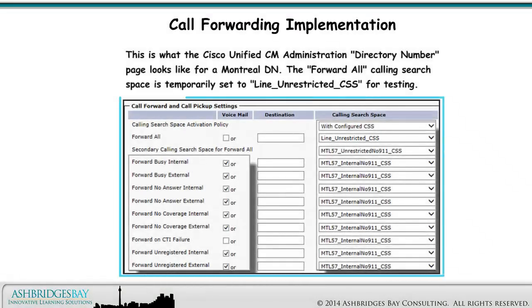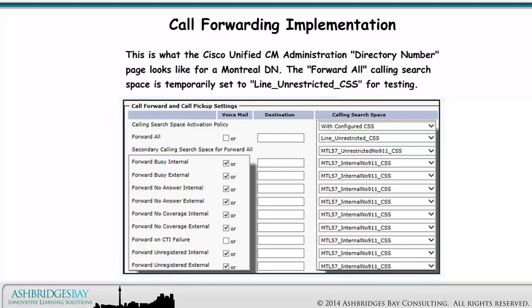This is what the Cisco Unified CM Administration Directory Number page looks like for a Montreal DN. The forward all calling search space is set to line unrestricted calling search space for testing.